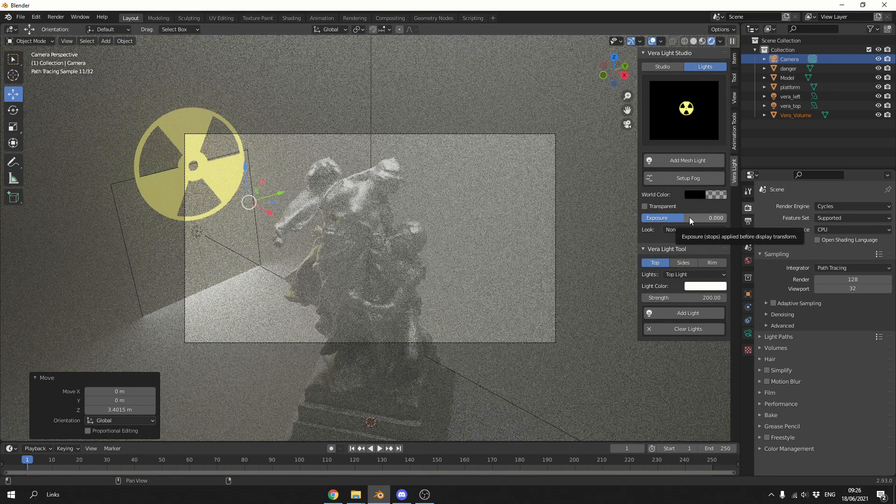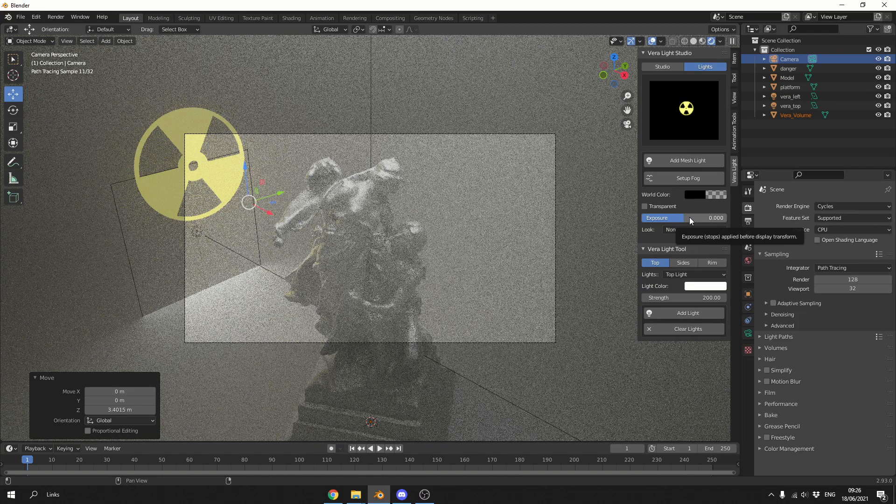Now there is a few other things here that are kind of exposed in the UI. You can change the exposure. You have the Vira light tools. So you can just quickly add in lights. So you can add in a top light.